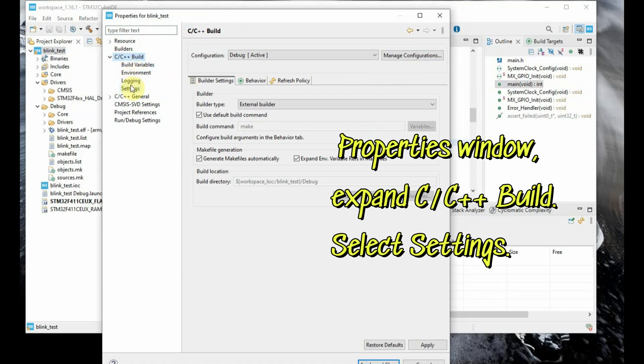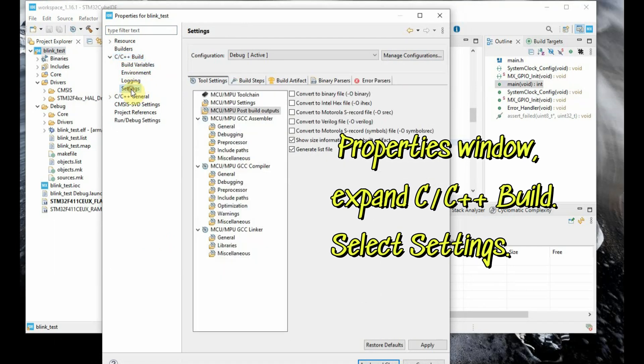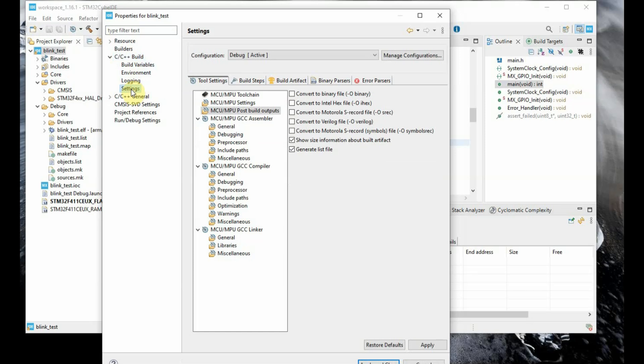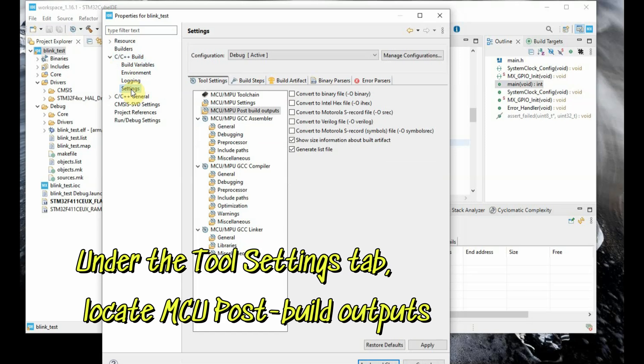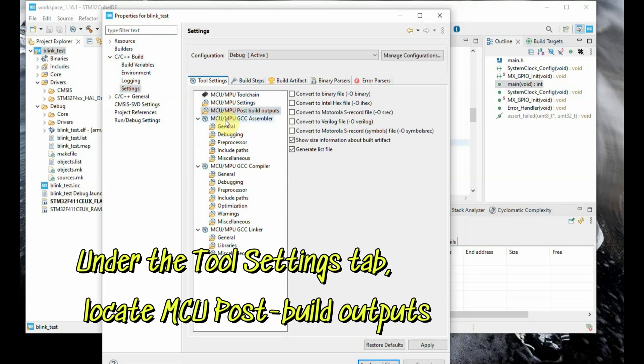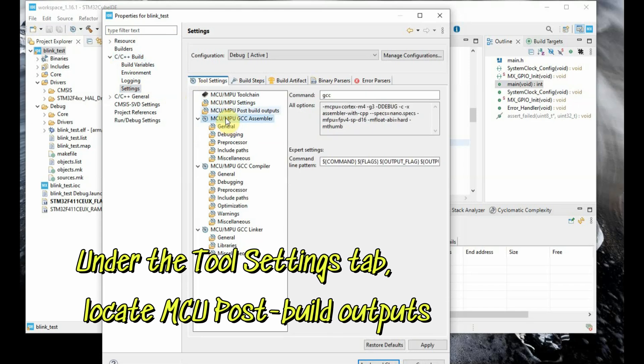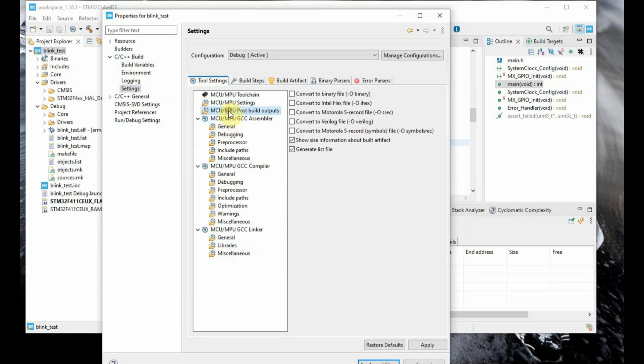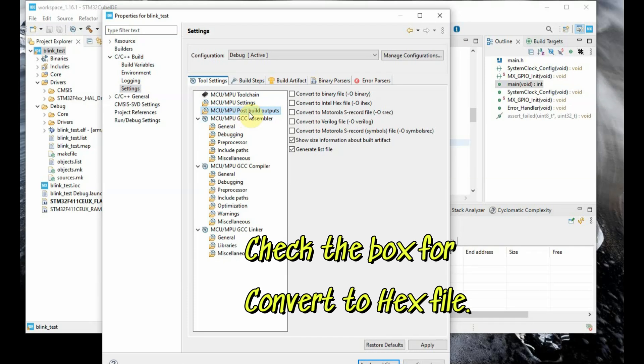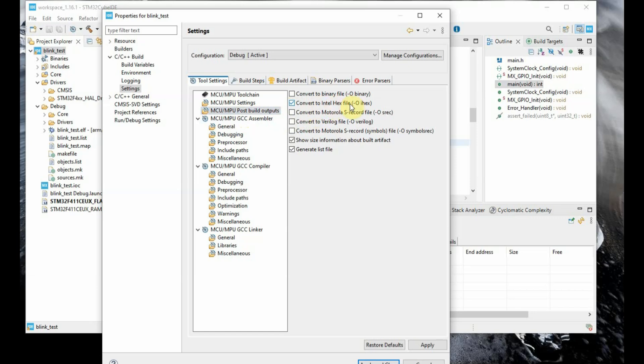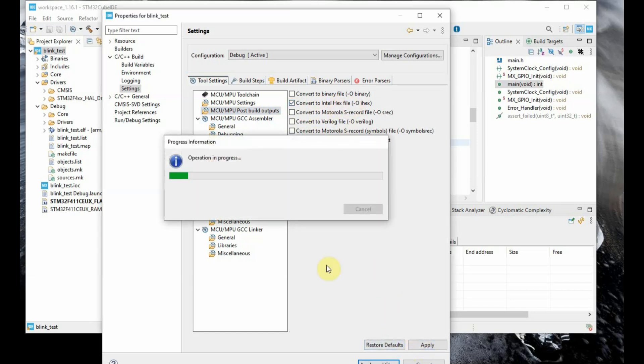Under the settings, which will open in the next window, you have to go to the settings tab, locate MCU post build outputs, select that post build outputs, and then put a tick mark against the convert to hex file. You put a tick mark against this box and then click on finish.